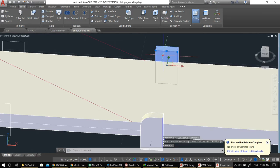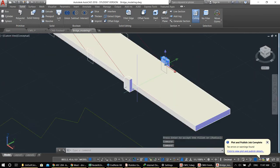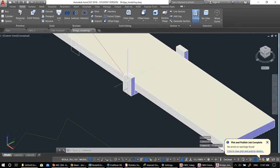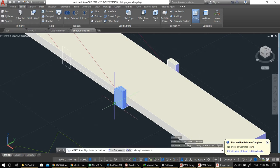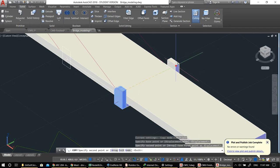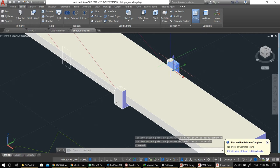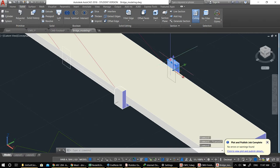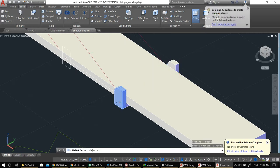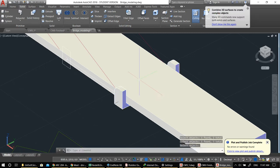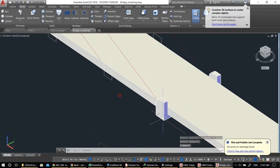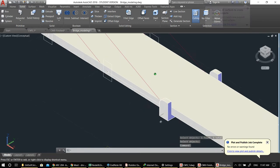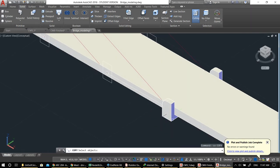Let's copy it so we have the same elements here and here, and get rid of the previous one. I go to Union, select all three, and make them one object.